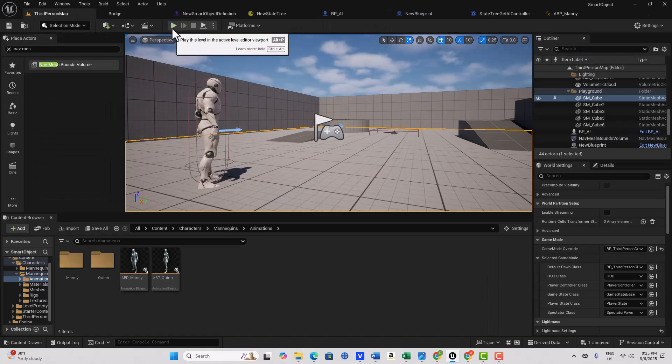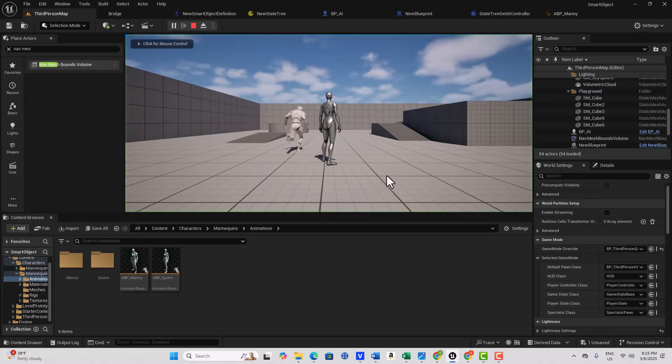And then if I hit play, you'll see he's running appropriately. See that?